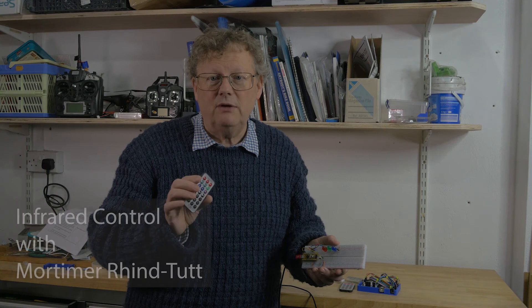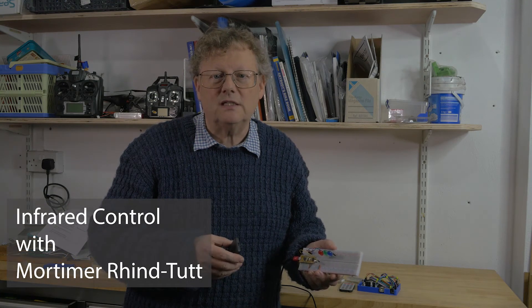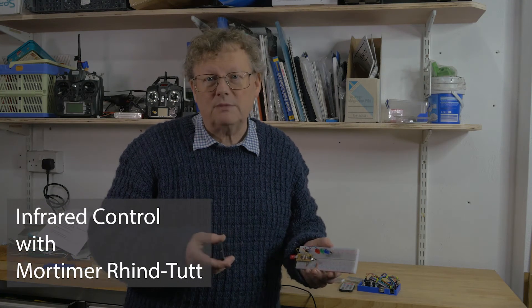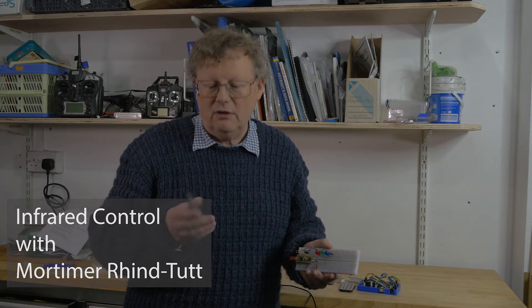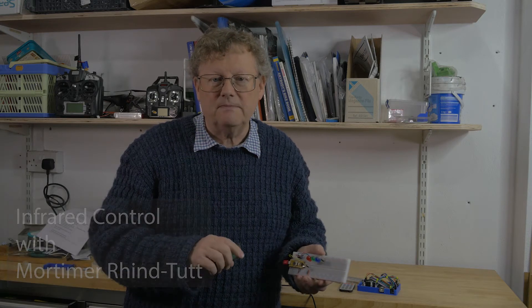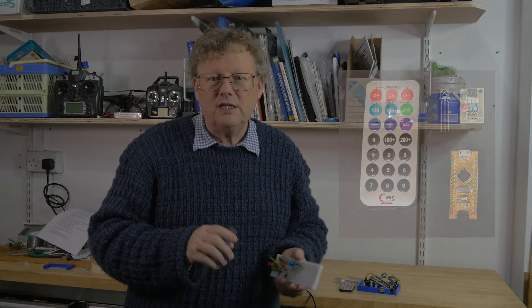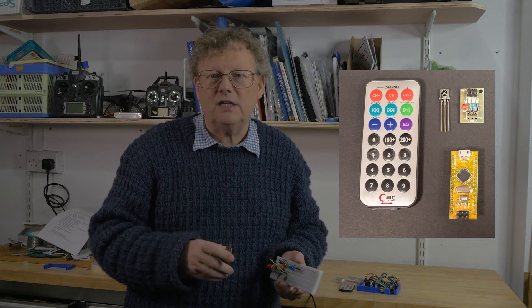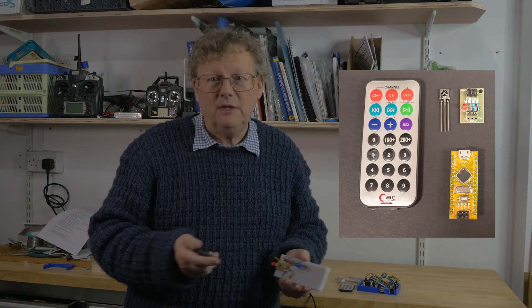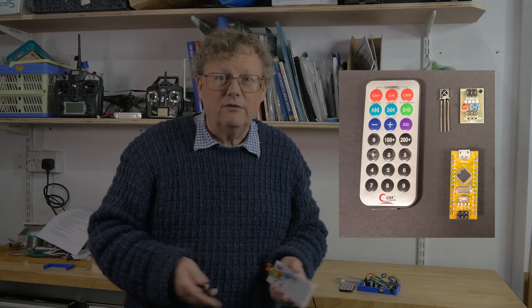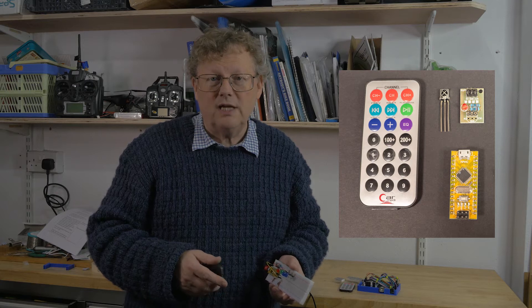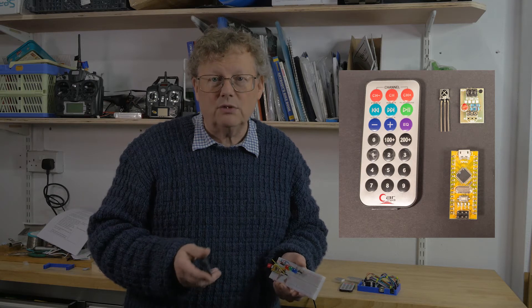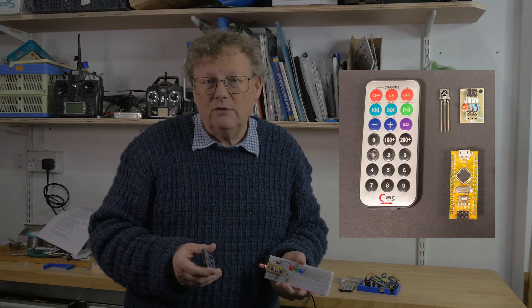It's just like the remote controls we're all familiar with for TV and other devices and it works by sending a different numeric code each time you press one of the buttons. These small and low-cost keypad and receiver kits can be used to control just about anything from home automation to projects that are too small to have buttons or that are just more convenient to control remotely.